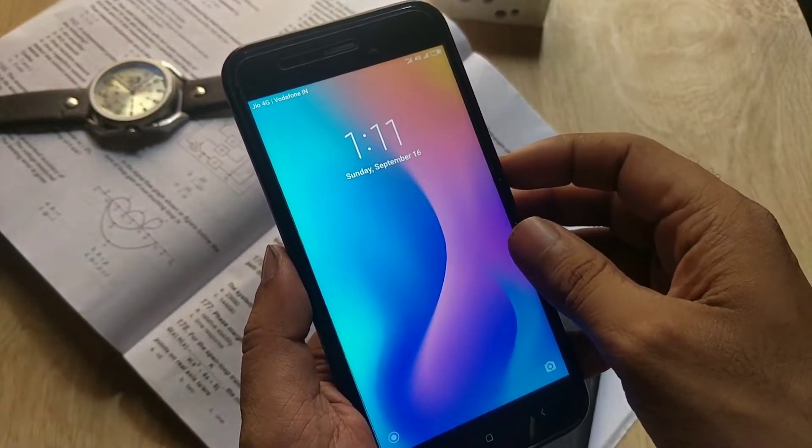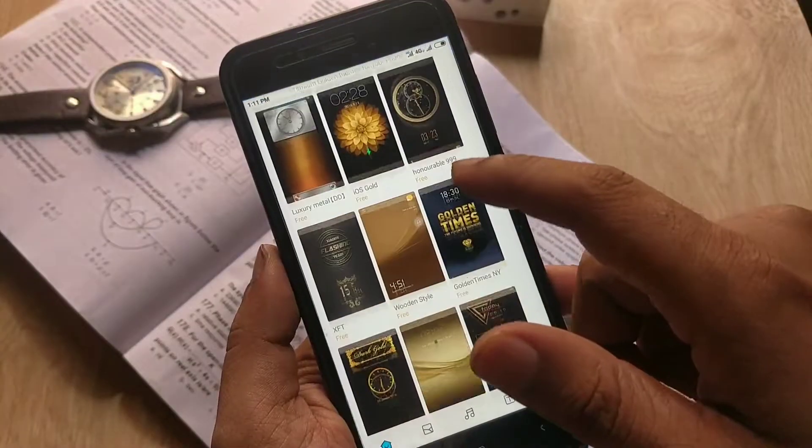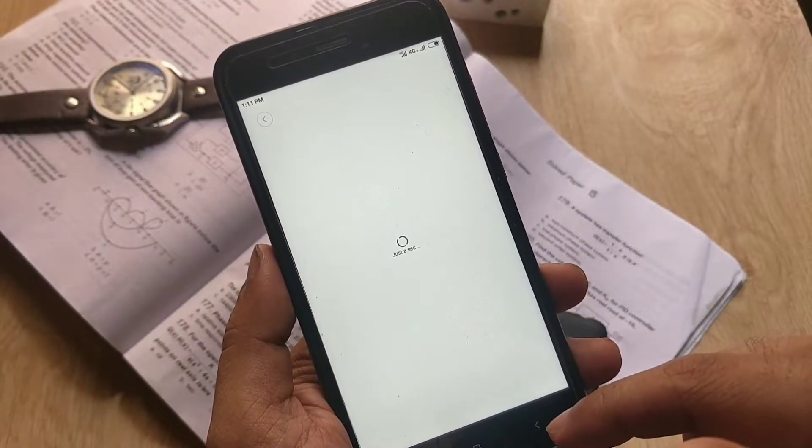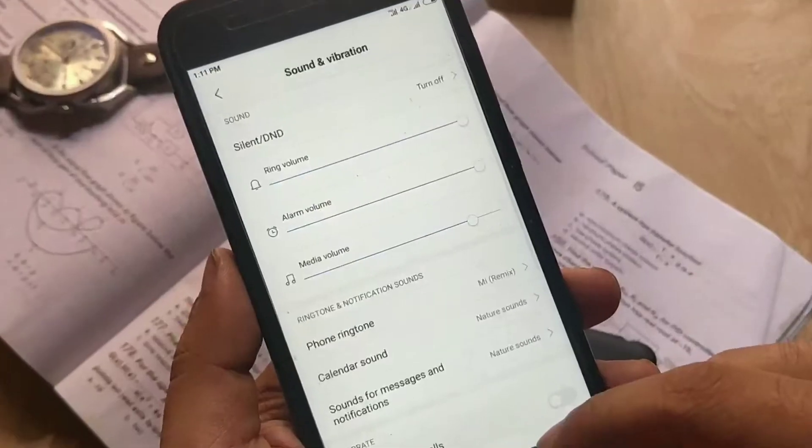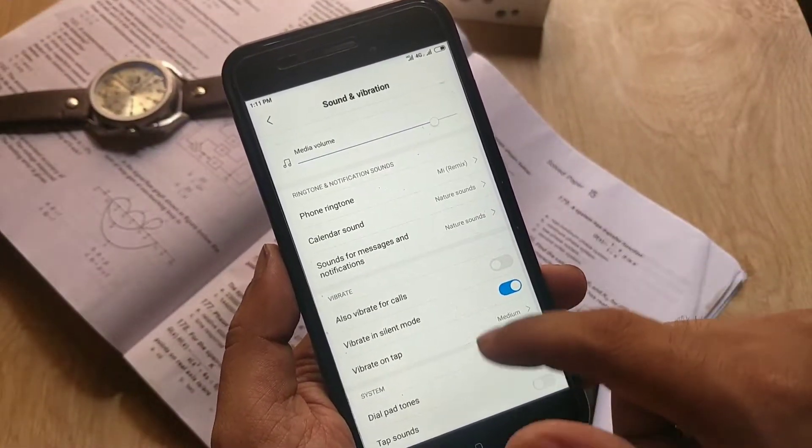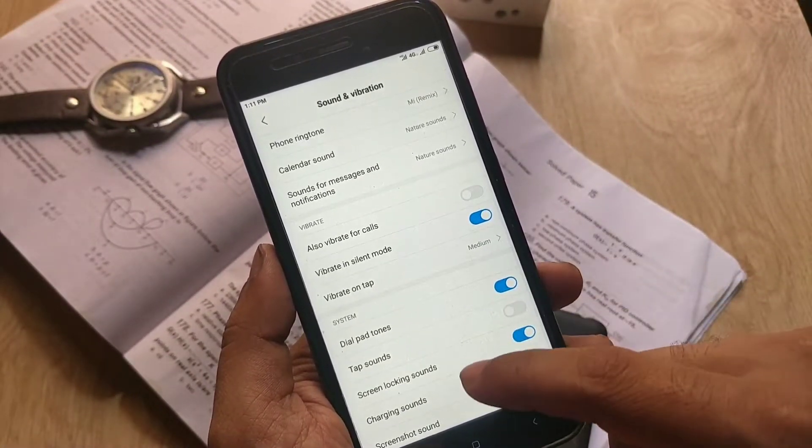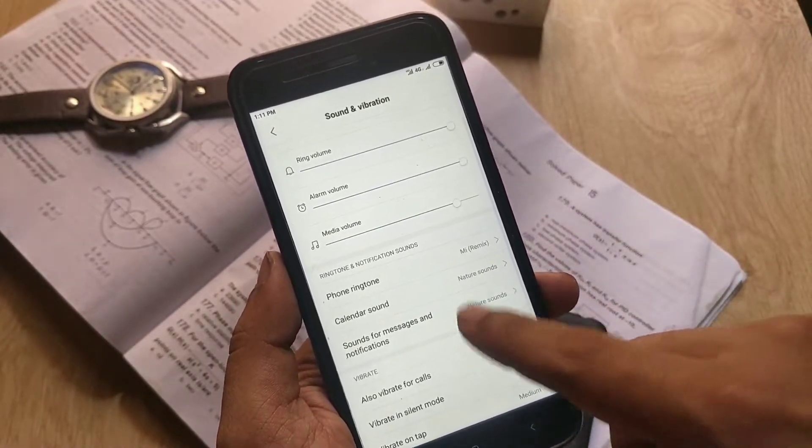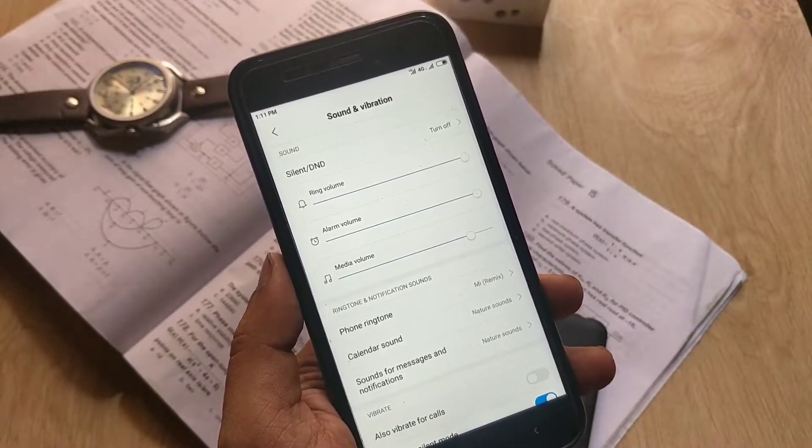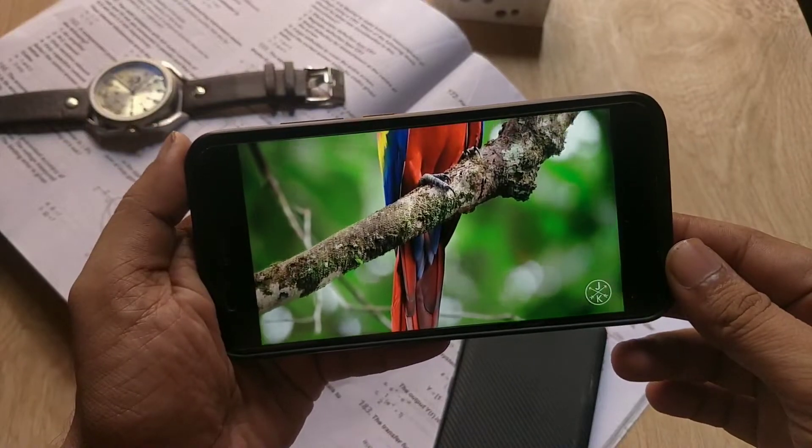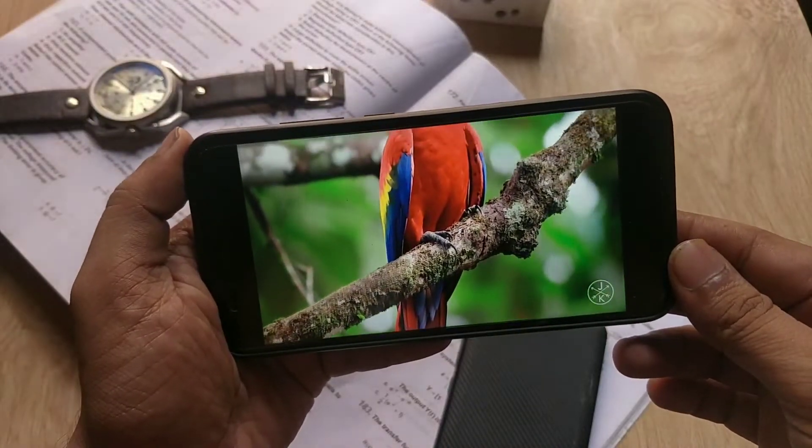If you go to themes, here you can download the themes and use them in this ROM. This is the sounds and vibration tab. Haptic feedback works.